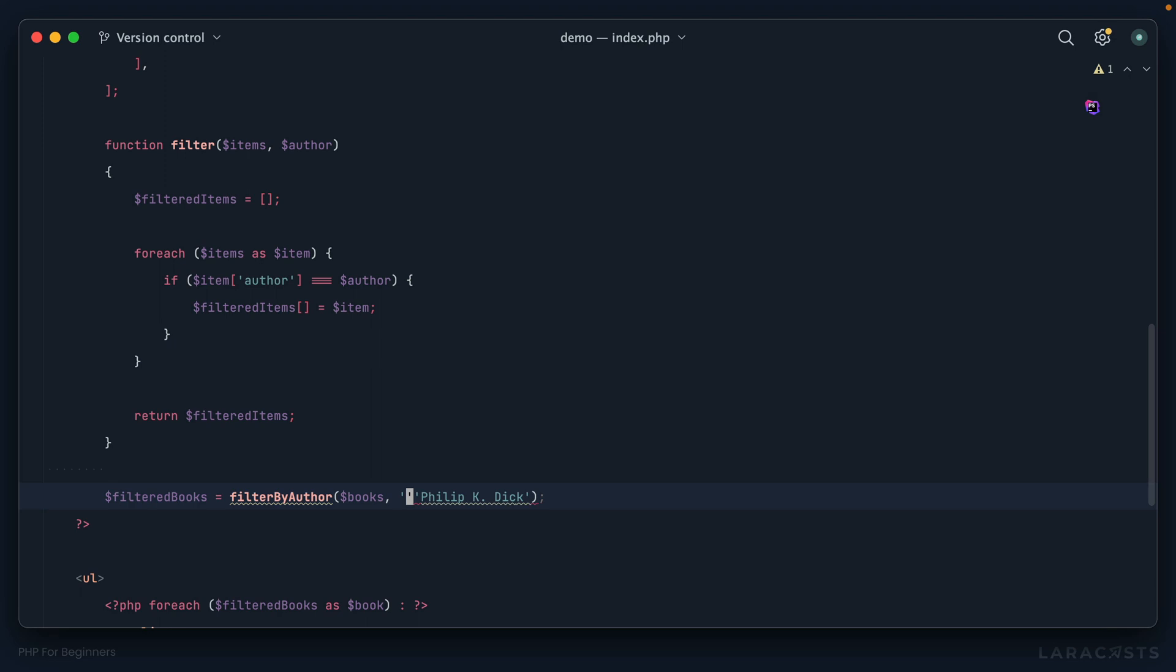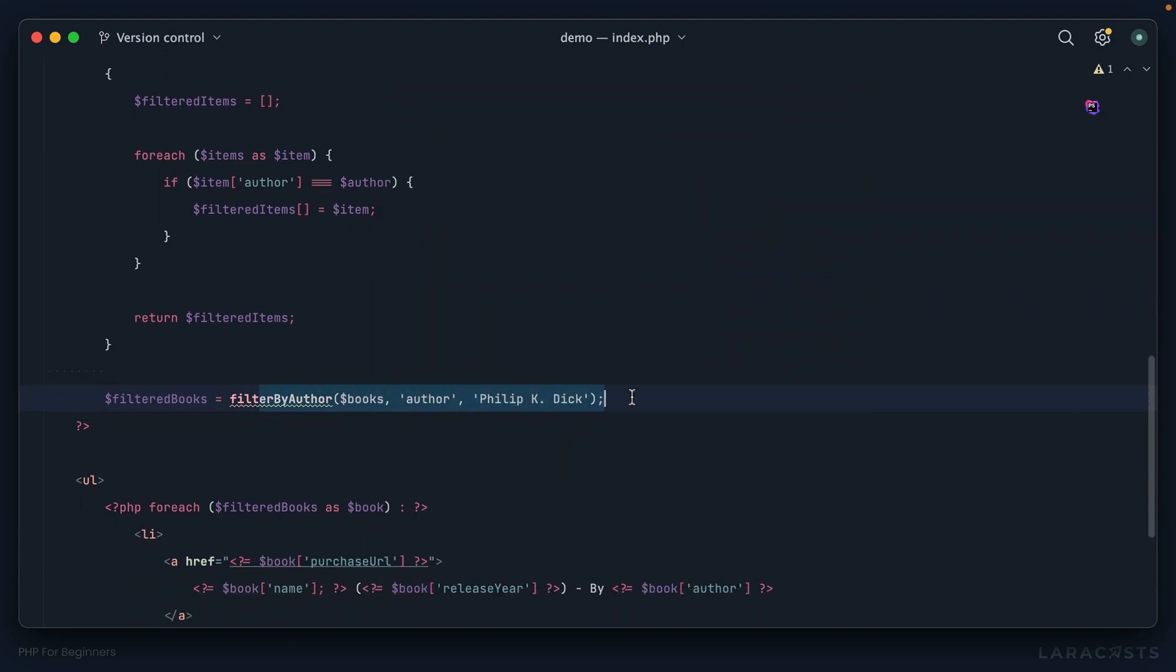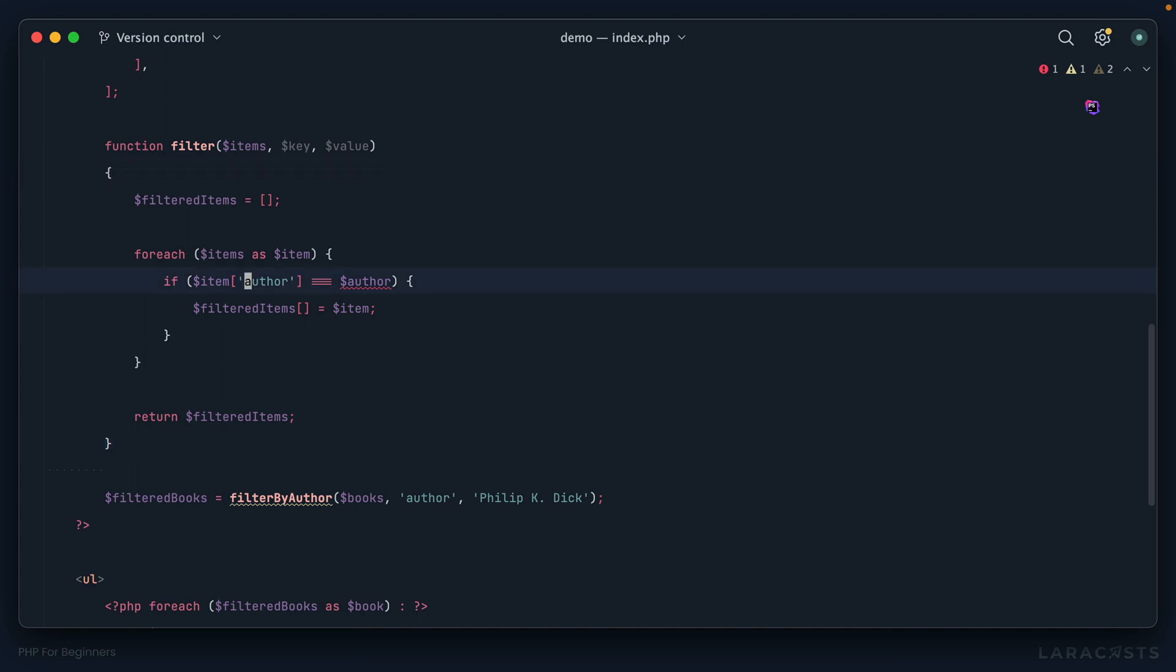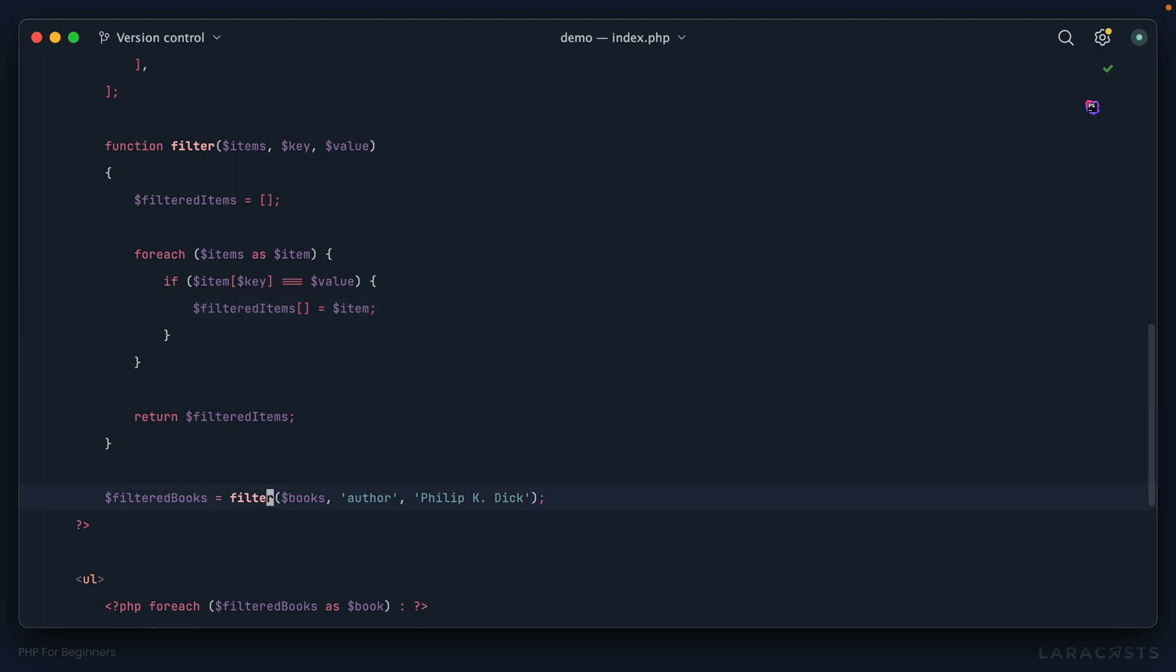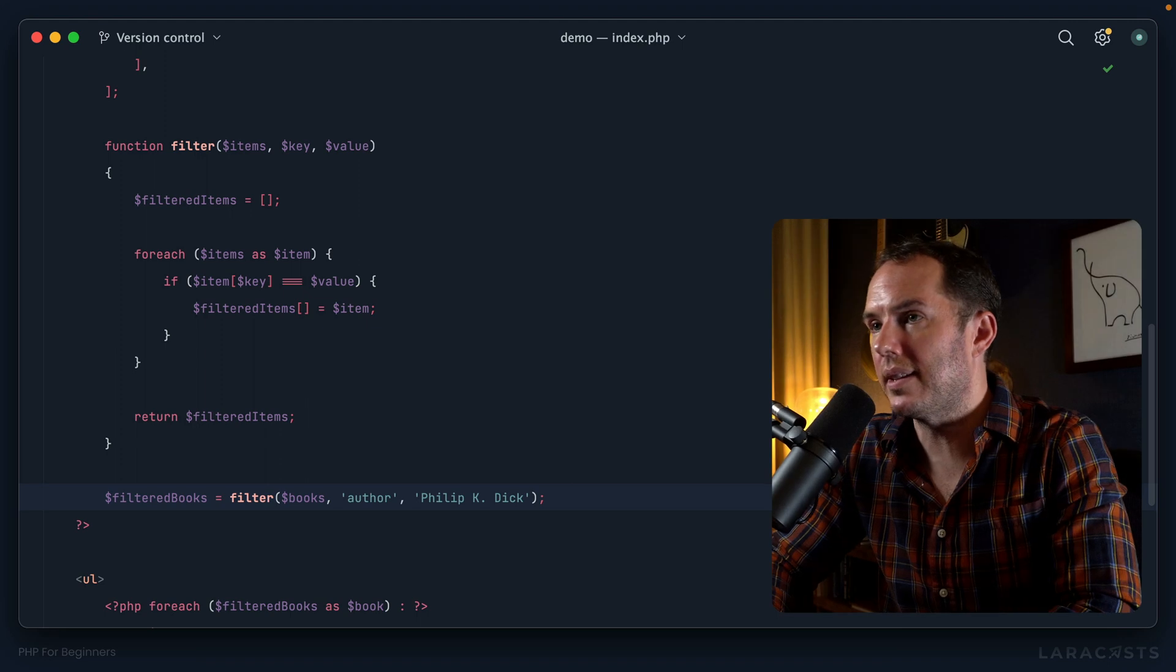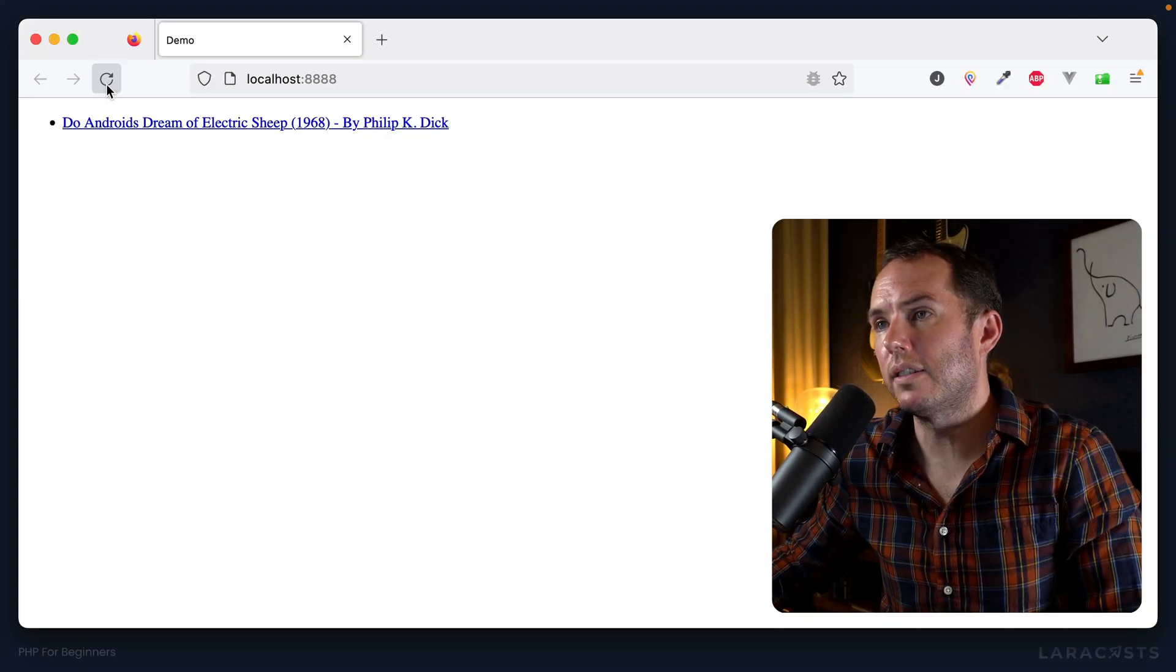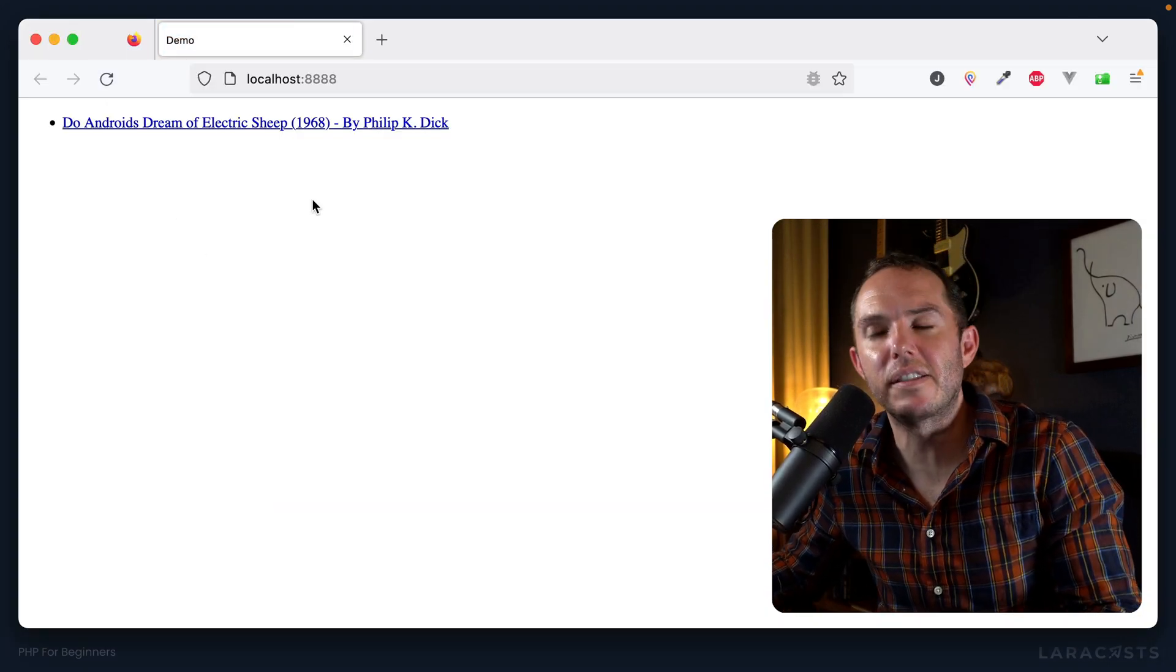It sounds like when I call the function I need to give it a key, like author, and then also a value. This is how I want to use the function: I want to give it my array, my key, and then the value that the key should match. Let's update our function signature: key, value. Now we can update this: item key equals value. With any luck, if we update this, this should probably still do the trick.